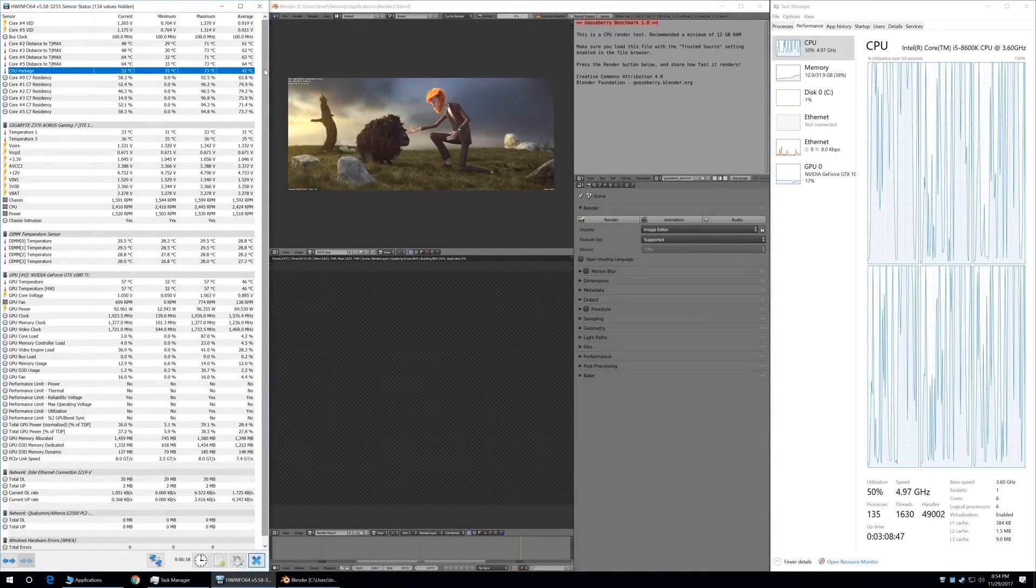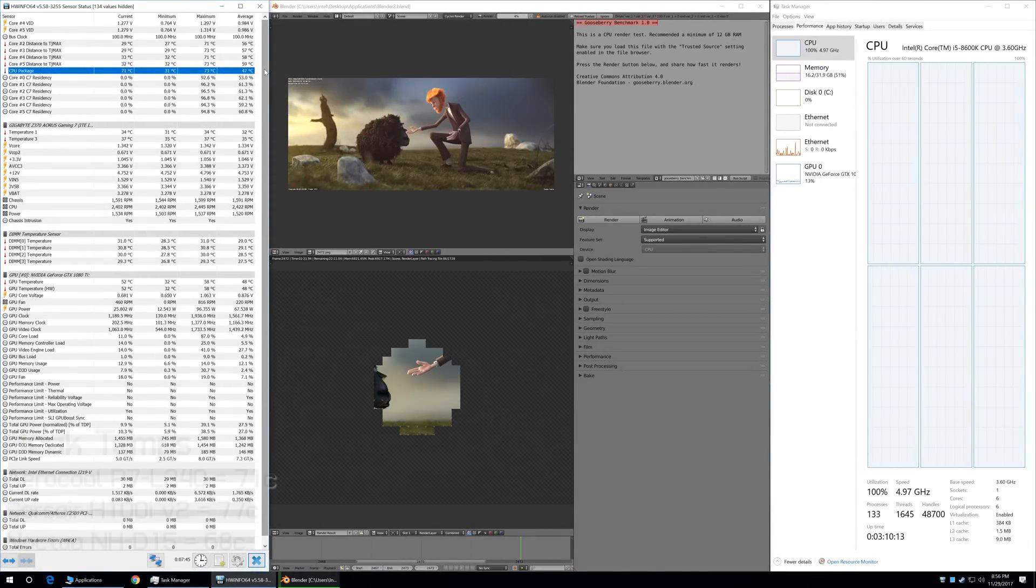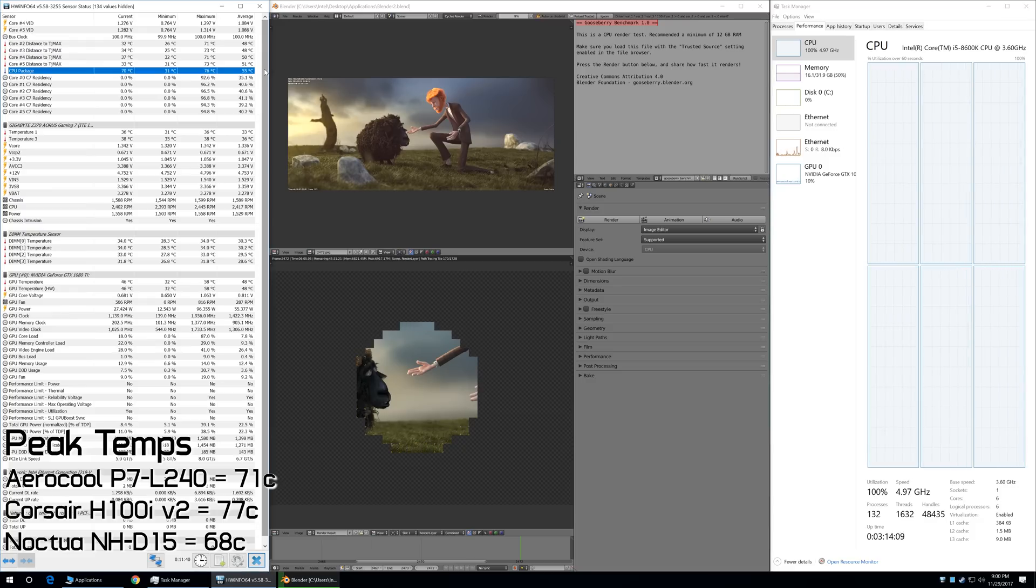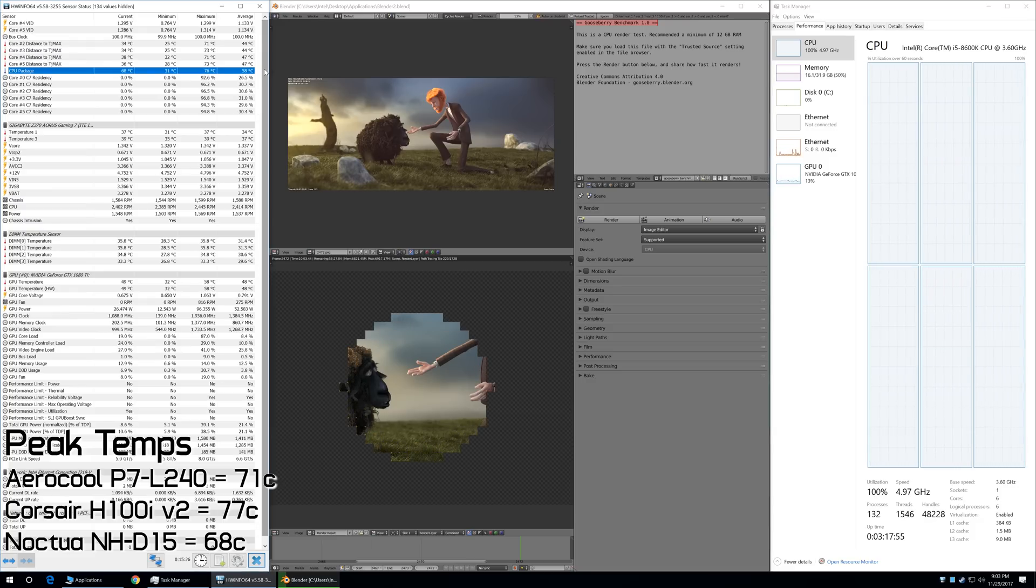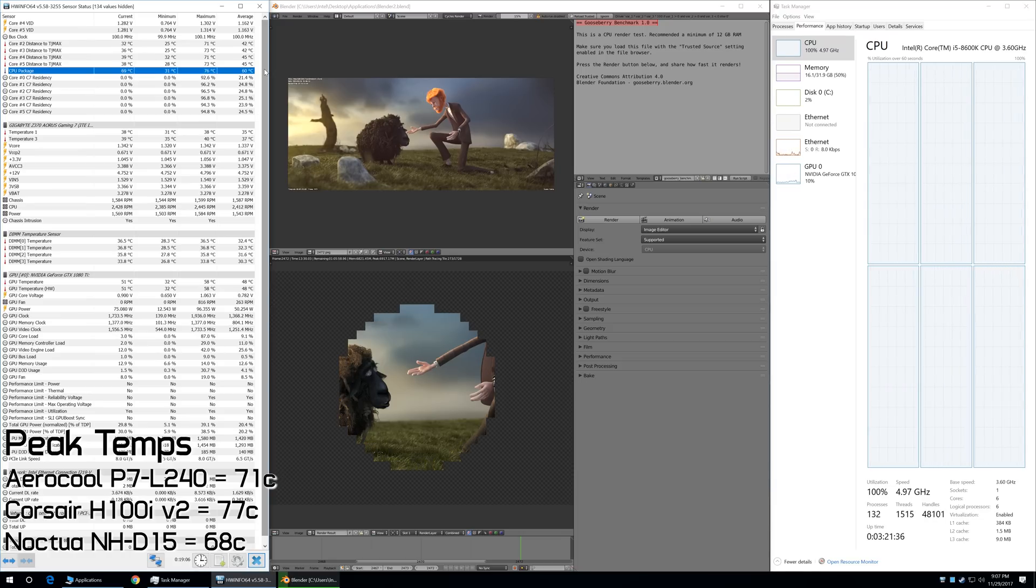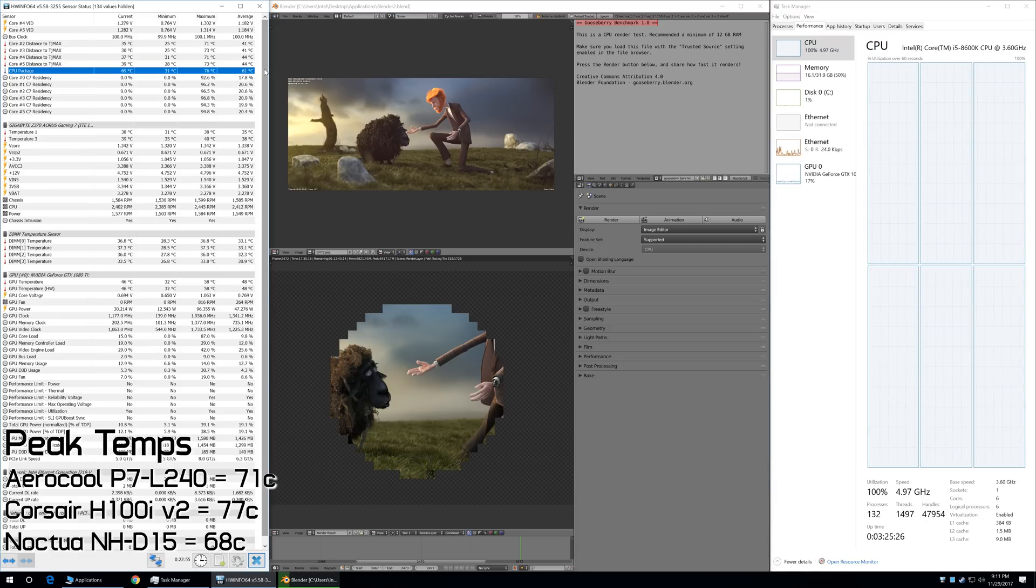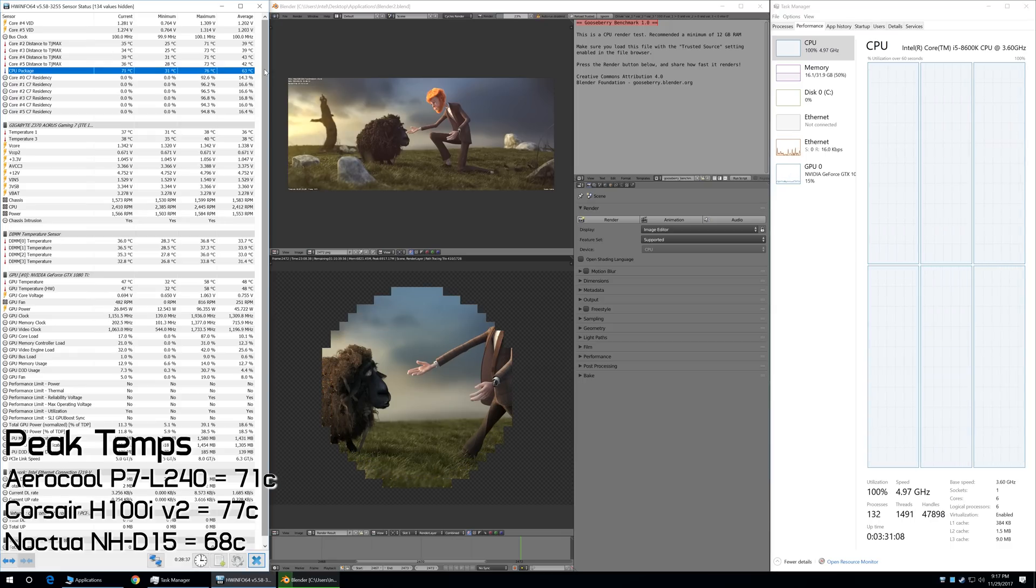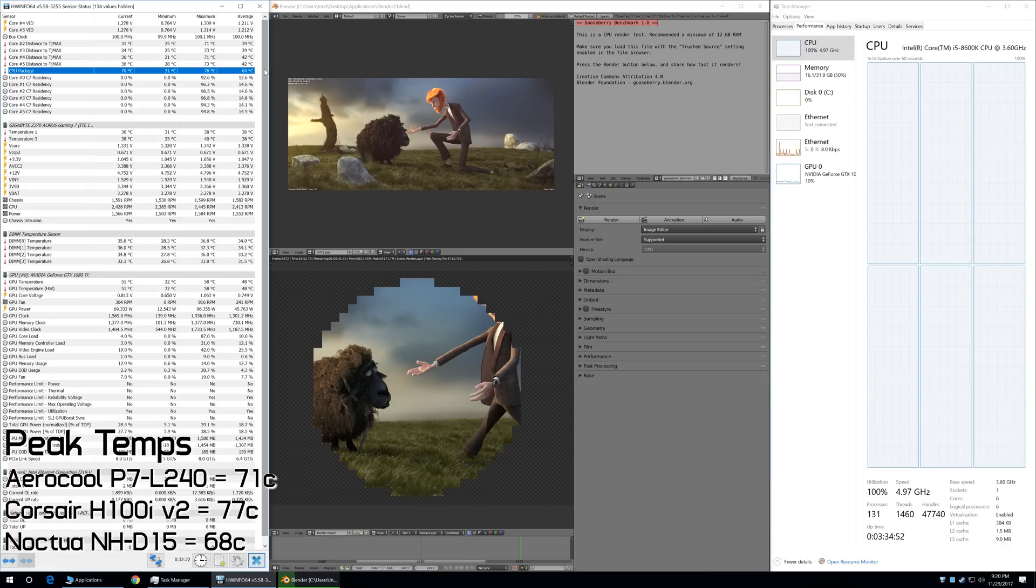Next, I tried a real-world application, the Gooseberry Workload in Blender, which takes the overclocked 8600K about an hour to complete. In that time, the P7L240 peaked at just 71 degrees, which is considerably better than the H100i V2, which went as high as 77 degrees.